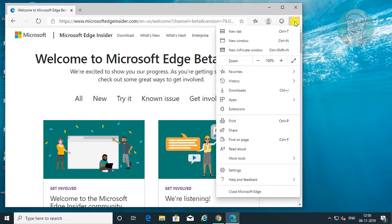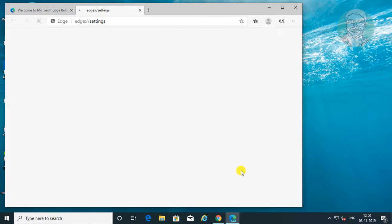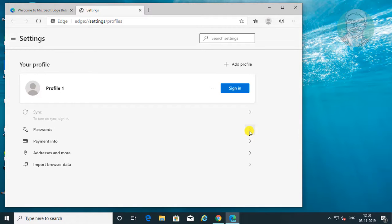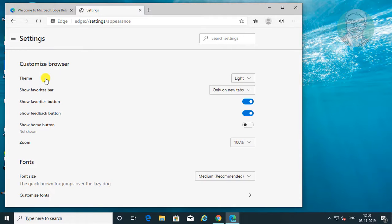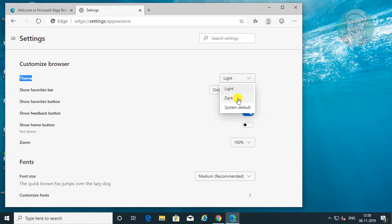Click the three dots on the top right corner. Click Settings. Click Appearance. Change the theme to dark.